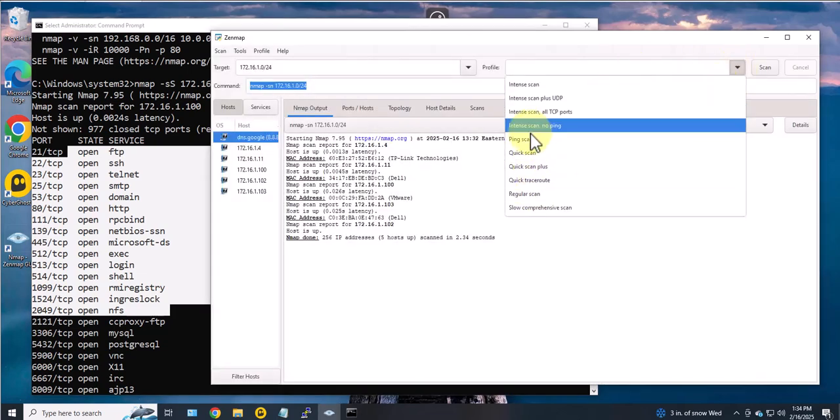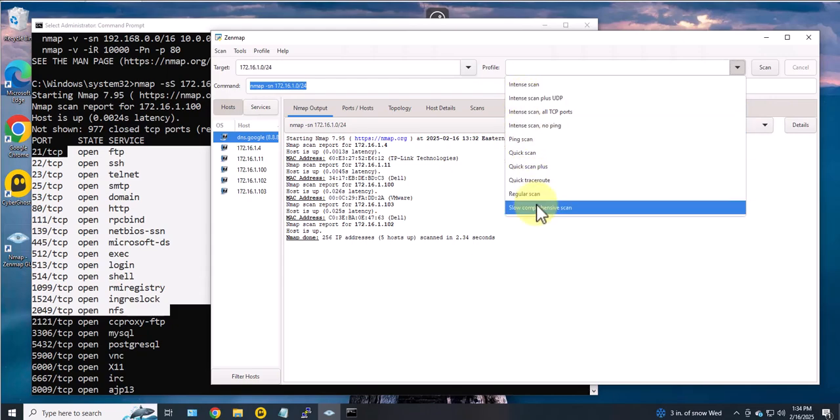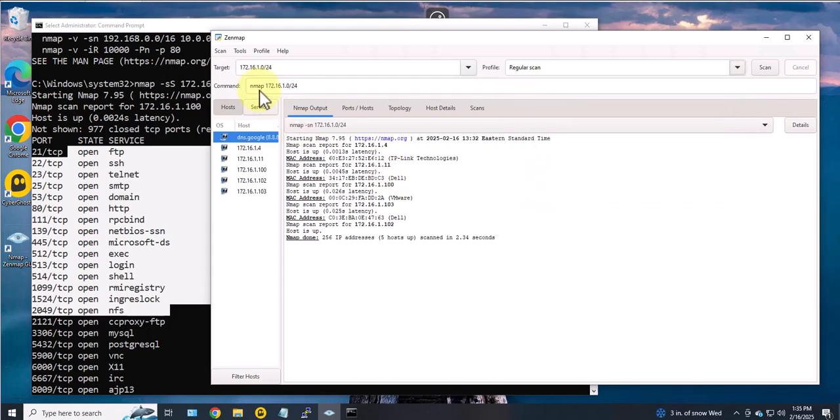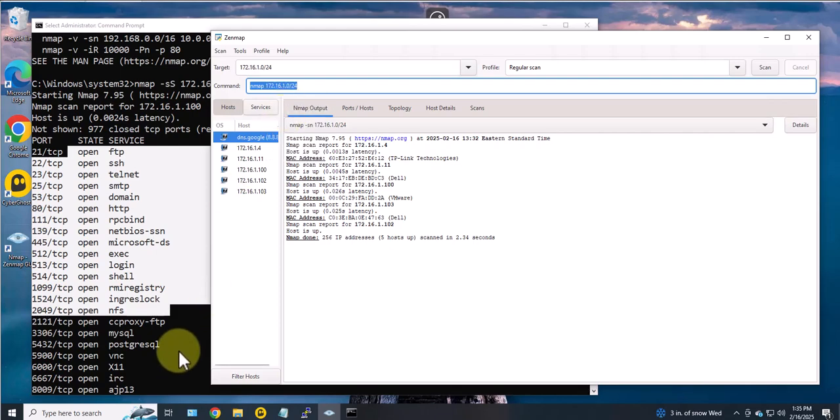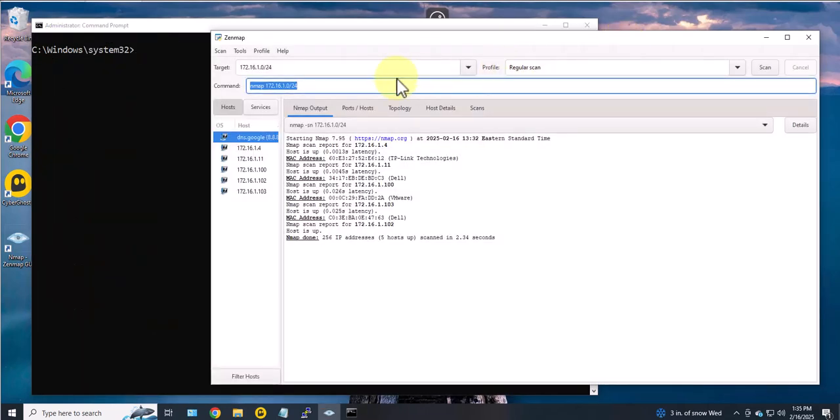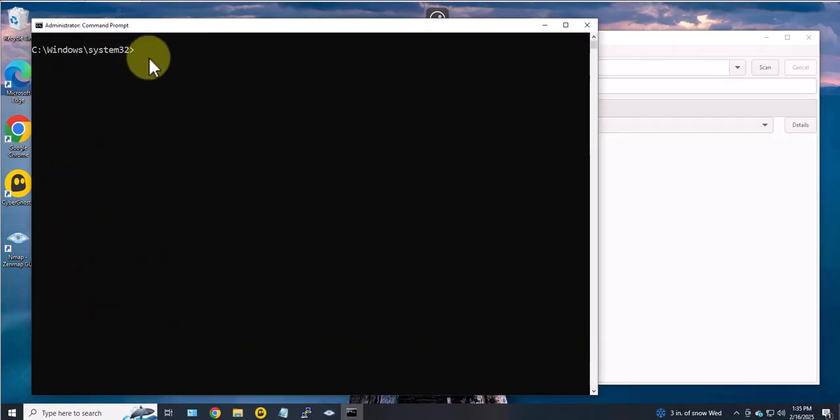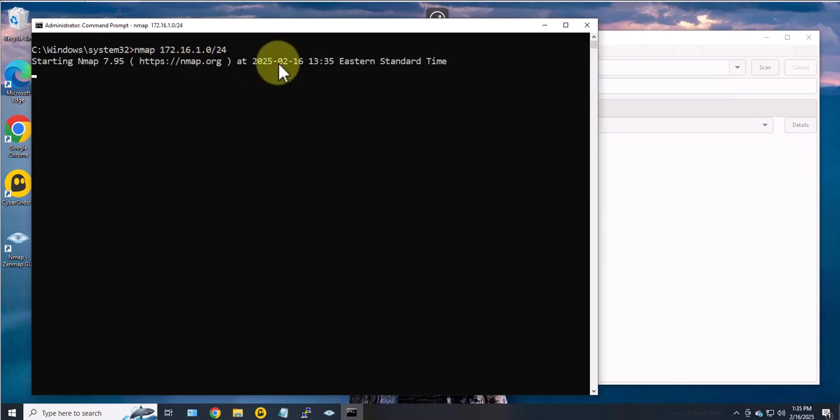You can come here, find a scan, regular scan or whatever without any options, copy, come back here. So now that you know the command, you can copy it, paste it, and then run it.